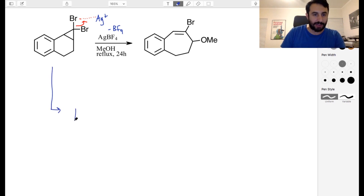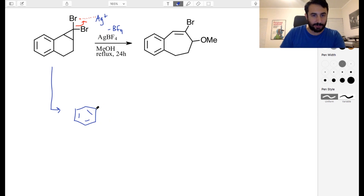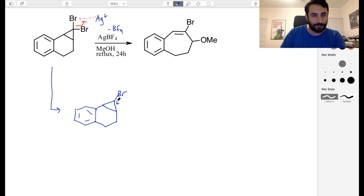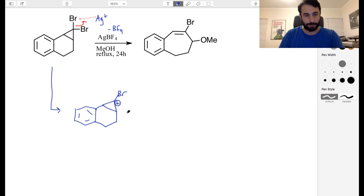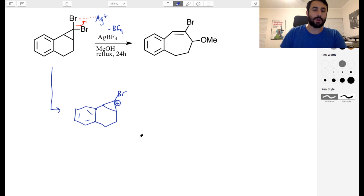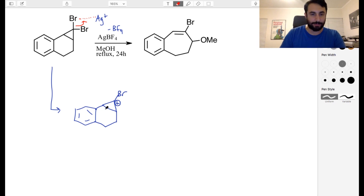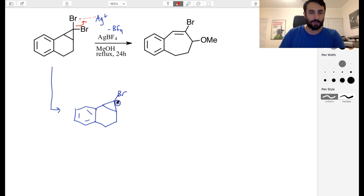That is going to get us to an intermediate where we've still got a six-membered ring, but now we have just one bromine and a formal positive charge on the little carbon at the point there. This positive charge is definitely not favorable — it's on a three-membered ring, so that's not great.